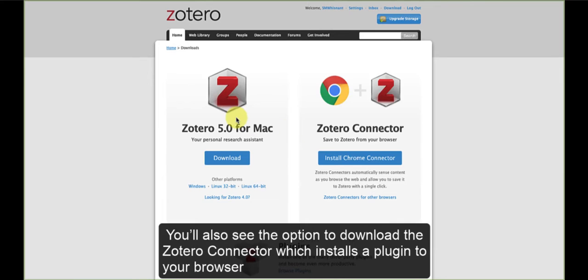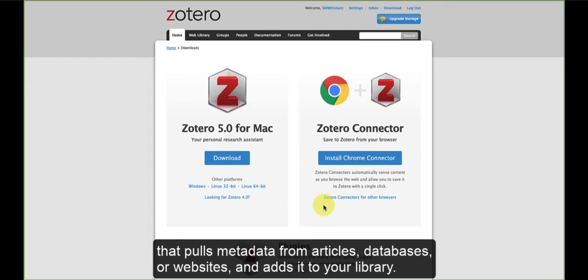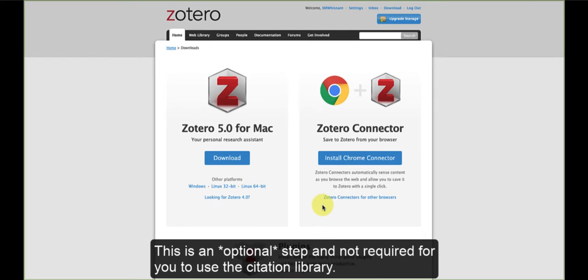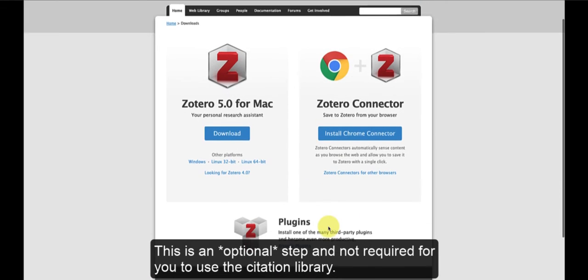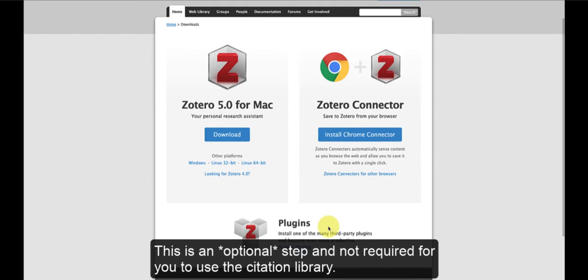You'll also see the option to download the Zotero connector, which installs a plugin to your browser that pulls metadata from articles, databases, or websites and adds it to your library. This is an optional step and not required for you to use the citation library.